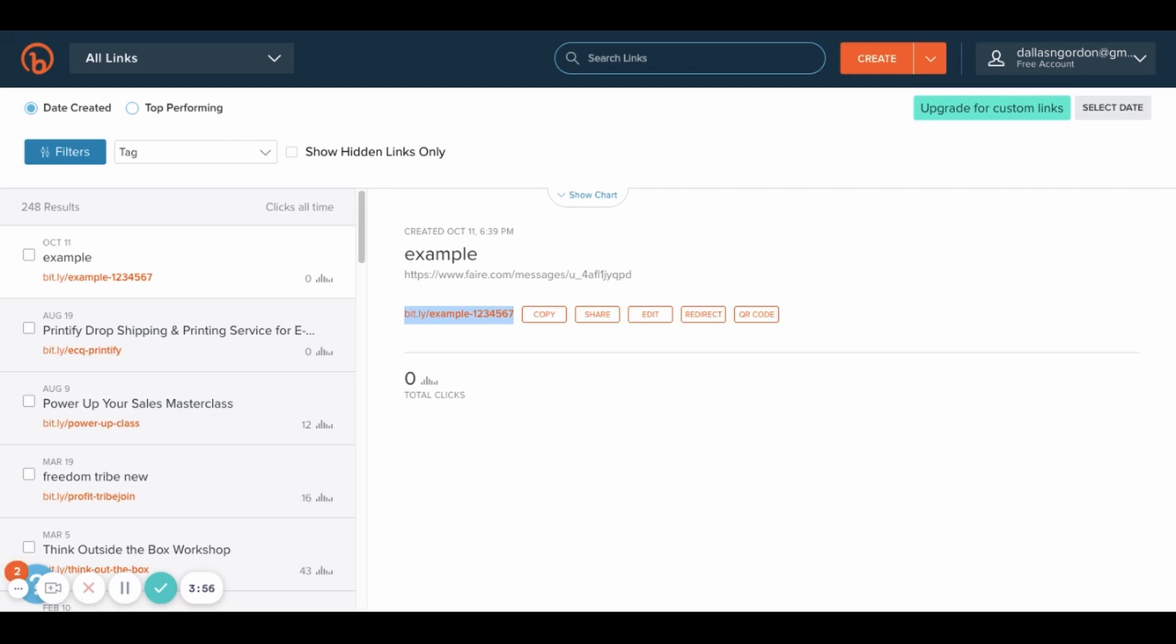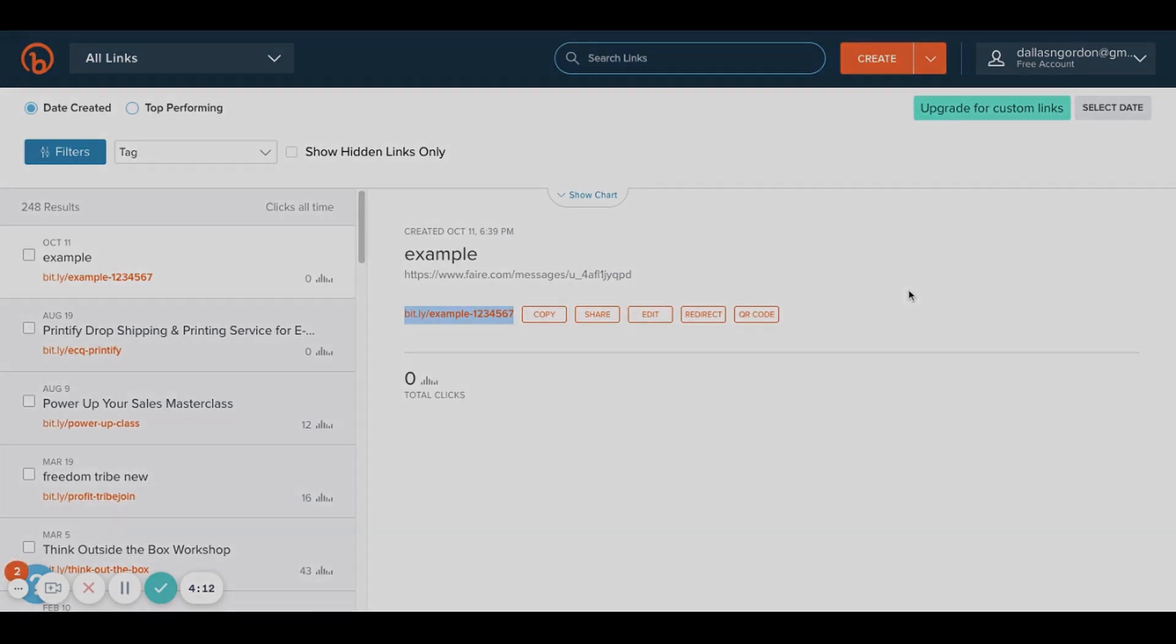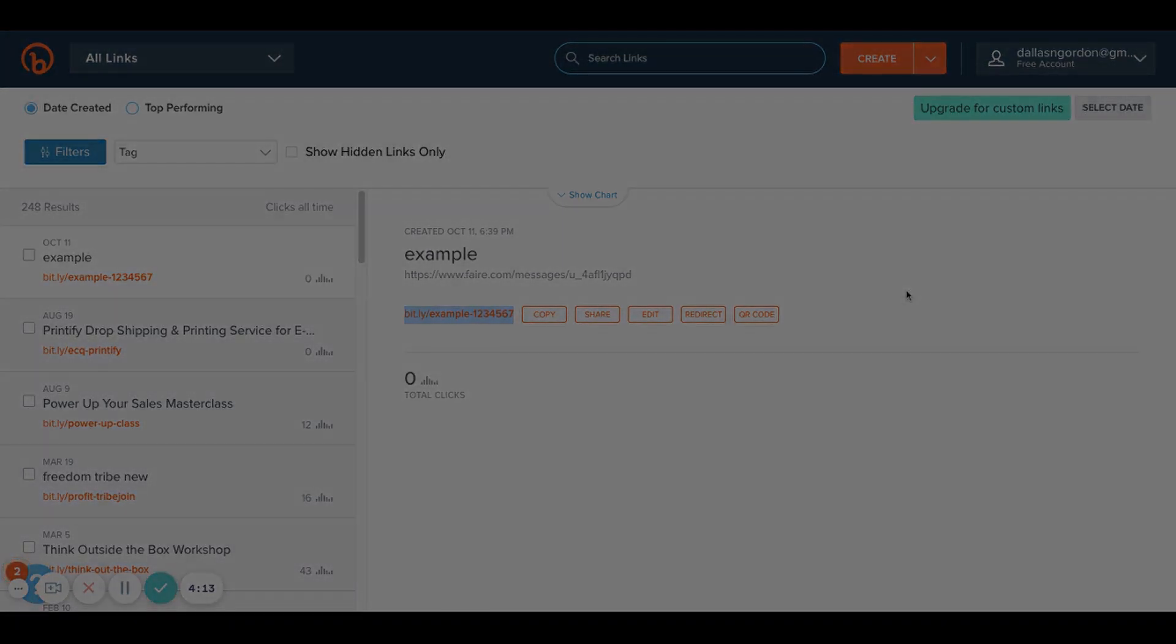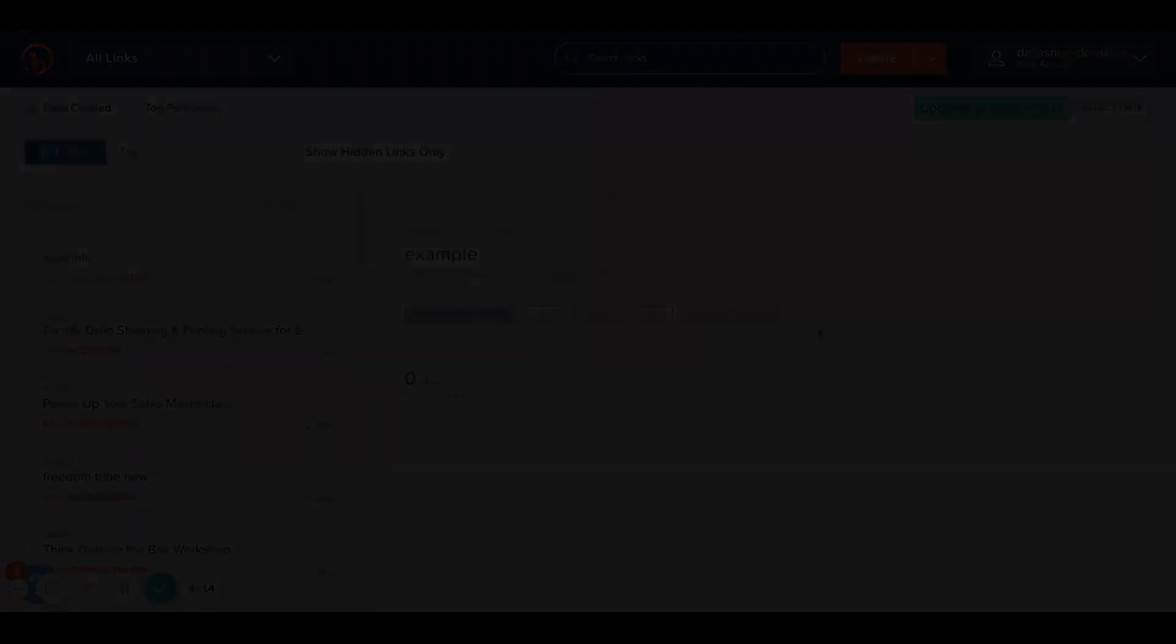If there are other link shorteners that you're using, feel free to share those because there are plenty. I know there's another one called Pretty Links, but this is just the one that I prefer. It's super easy and I like to use one so I can keep track of all the different links that I'm shortening. So I hope you guys enjoyed this video and I will see you guys on the next one.